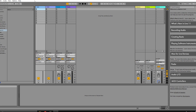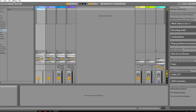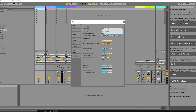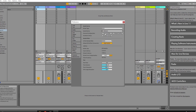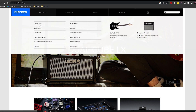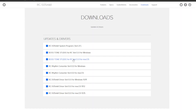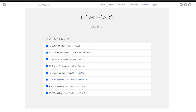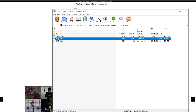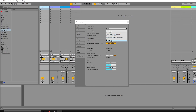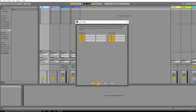In Ableton, go to Options > Preferences and on the Audio tab, choose ASIO as your driver type. Then select the RC505 Mark II as your audio device. If you don't see that option, download the RC505 driver from boss.info, go to Products > Loop Station, scroll down to RC505 Mark II Downloads, click the driver link, download the zip file, and install it. After selecting the RC505 Mark II, go to Input Config, turn all inputs on, press OK, and you're good to go.